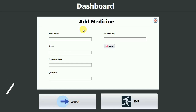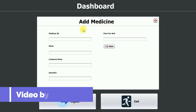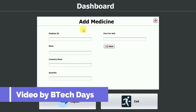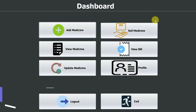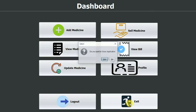Hello everyone, welcome to my YouTube channel. In the previous video we completed the Add Medicine part of the Pharmacy Management System project. If you haven't seen that video, go to the description and check out the link. In this video we are going to work on the View Medicine part, so let us start.